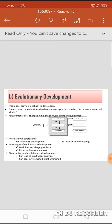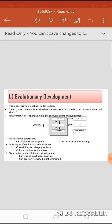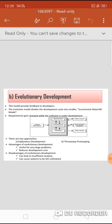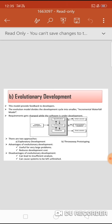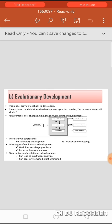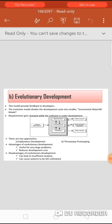Advantages of evolutionary development: users get a chance to experiment with a partially developed system. It helps find exact user requirements. It is useful for very large problems. It reduces the development cost and reduces user involvement. Disadvantages: it can lead to insufficient analysis, and it can cause systems to be left unfinished with incomplete documentation.